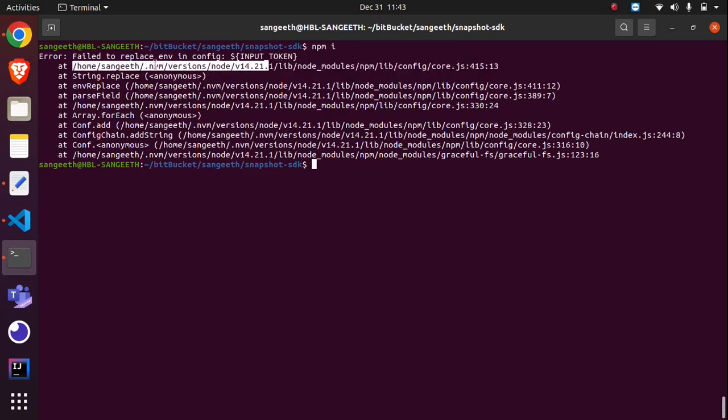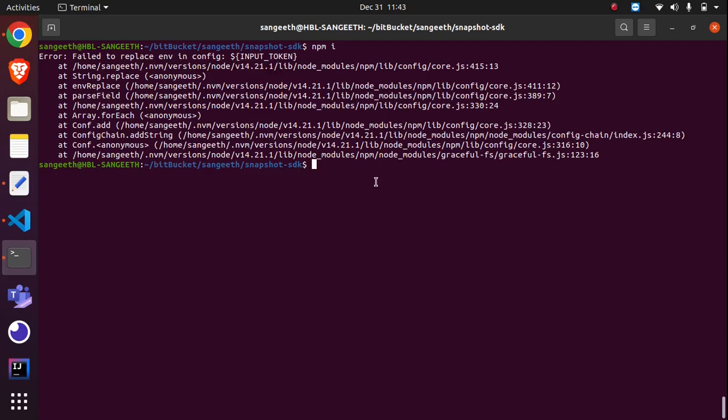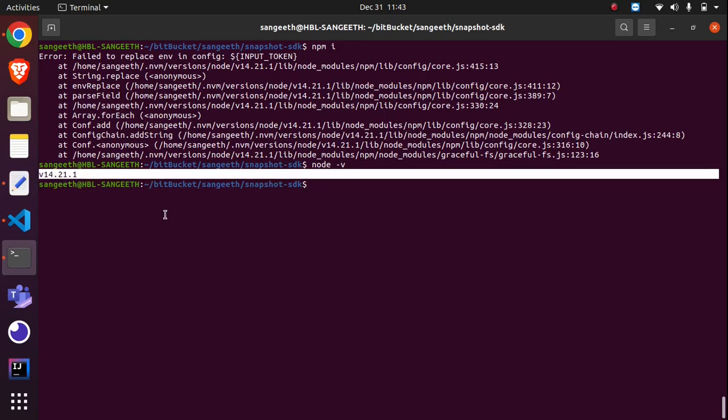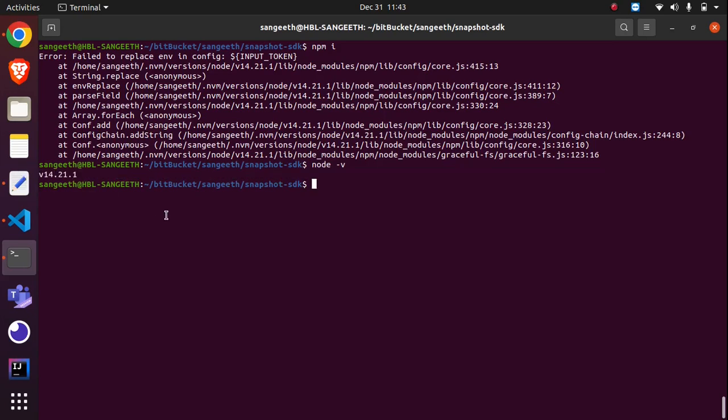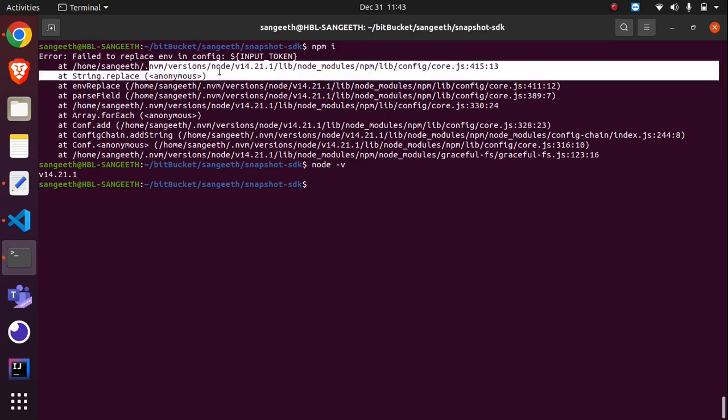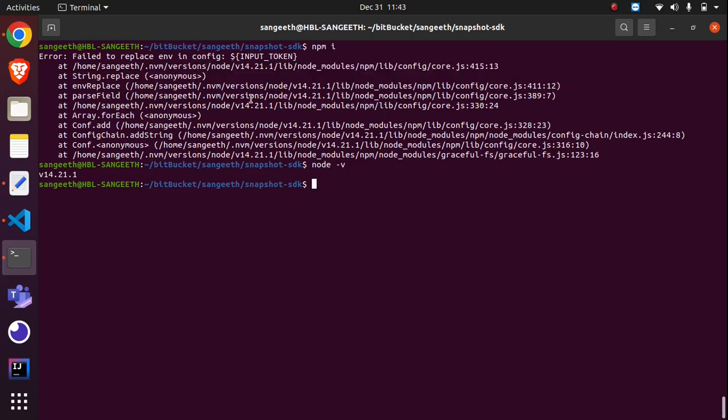my NVM version 14. So I thought it was the issue with NVM. What I did was I removed the current Node version, which is 14 for me. I removed this from NVM and then reinstalled NVM. After that, I still faced the same issue.